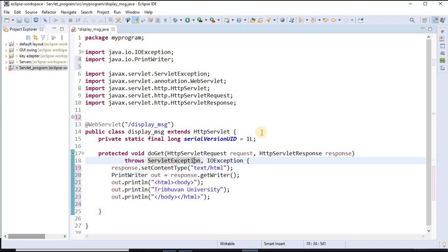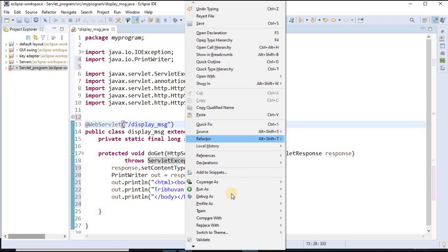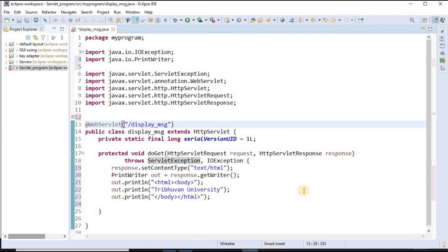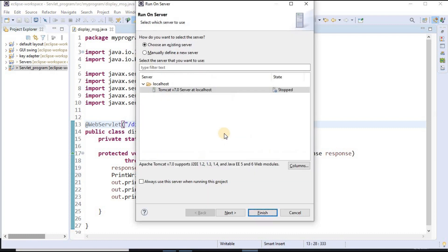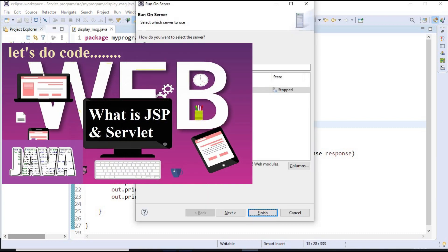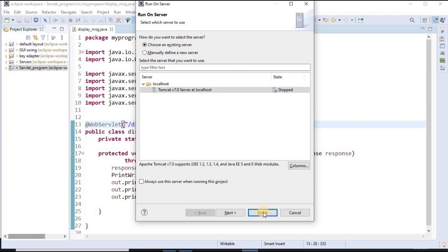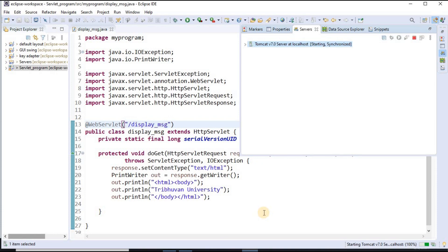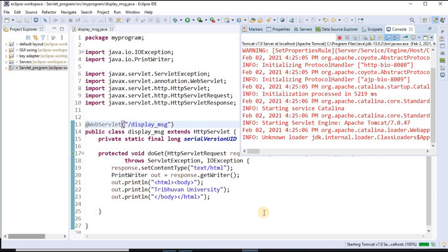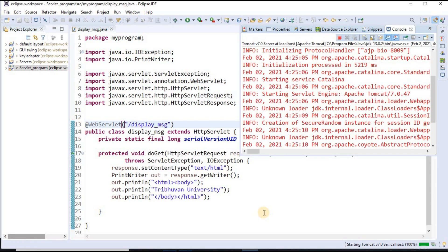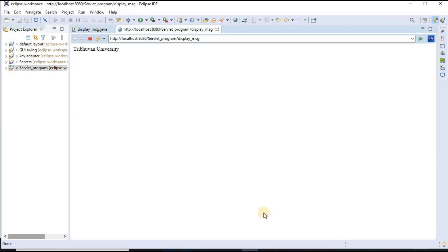To run this program I need a server, and I have already downloaded the Tomcat server. I click Run As, Run on Server, and Save. In my past video I have already explained how to download the Tomcat server. I click Finish, the server starts running, and the message Thiribhuan University is displayed.